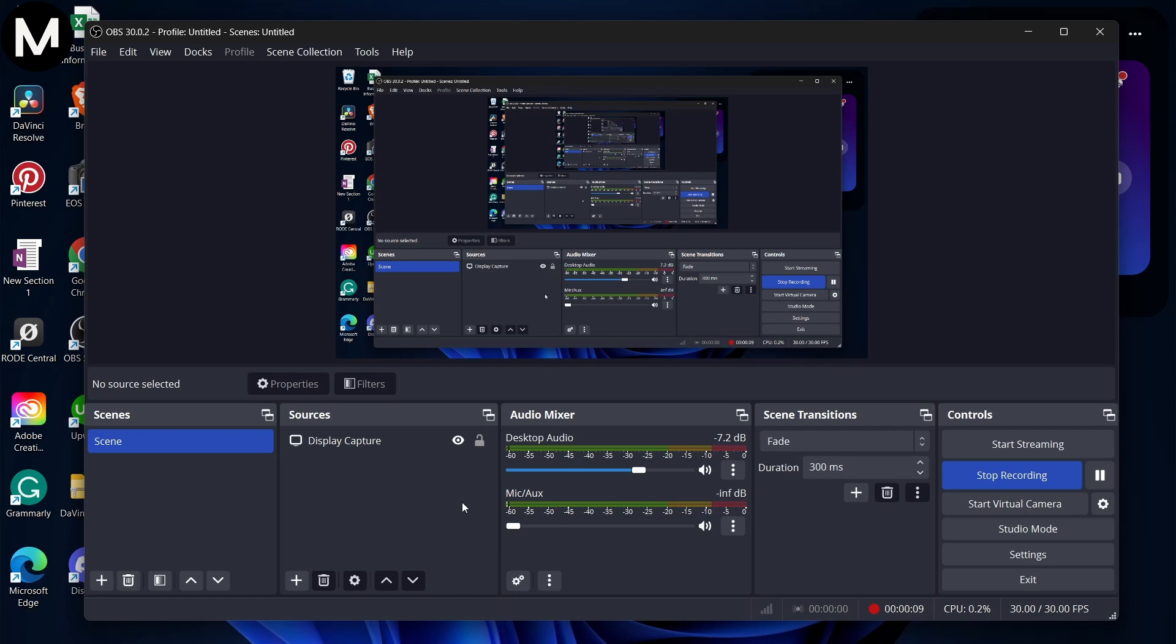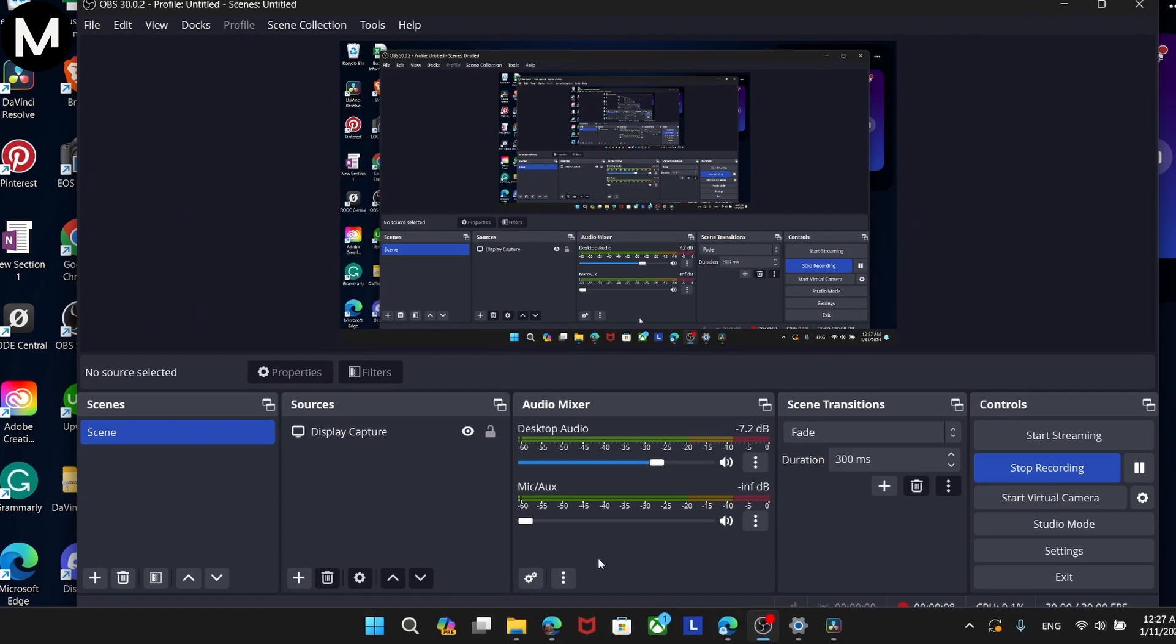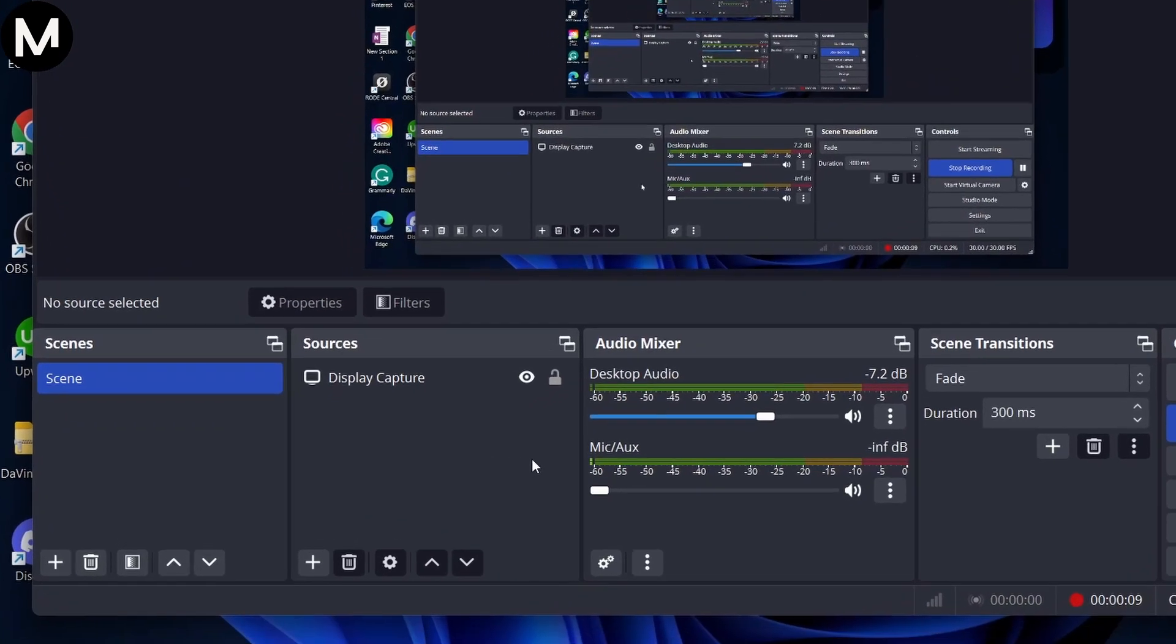So, let's dive right in. Once you're inside OBS Studio, to utilize the Screen Capture feature, you'll need to add a new source to your scene.